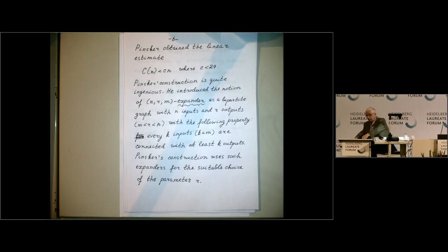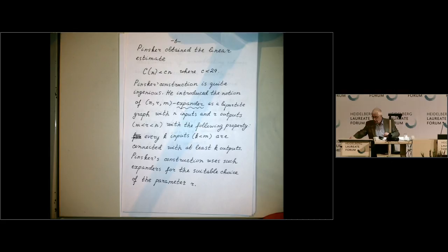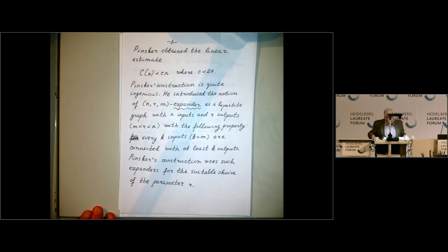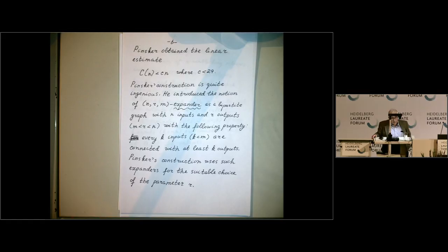There was this factor of log n, and somehow Pinsker was able to eliminate this factor. He showed that C(n) is actually not greater than Cn, where C is not greater than 29. By now, there are probably better estimates known for this constant.